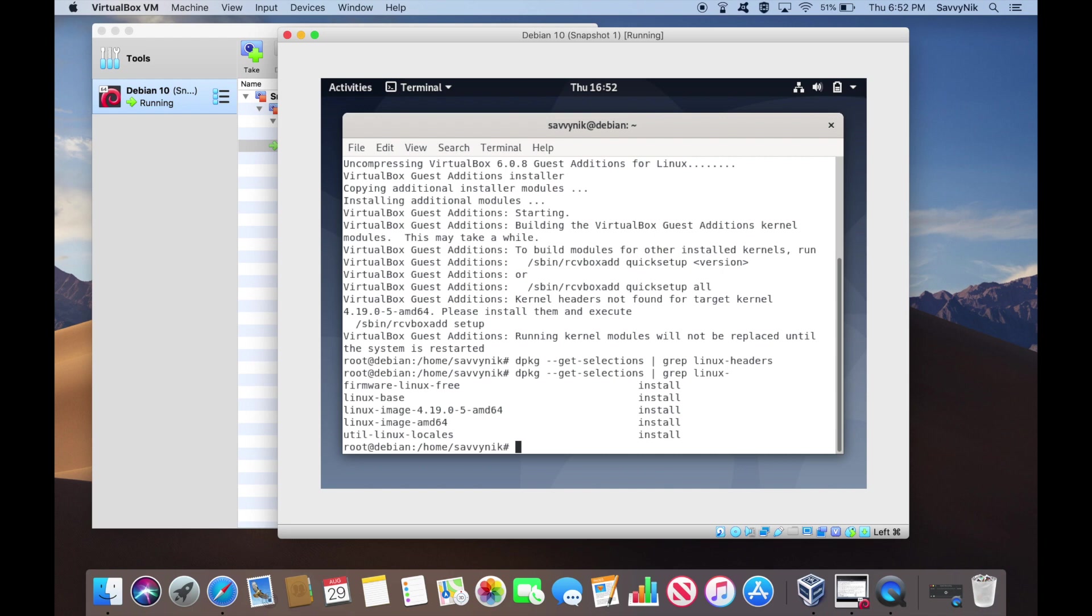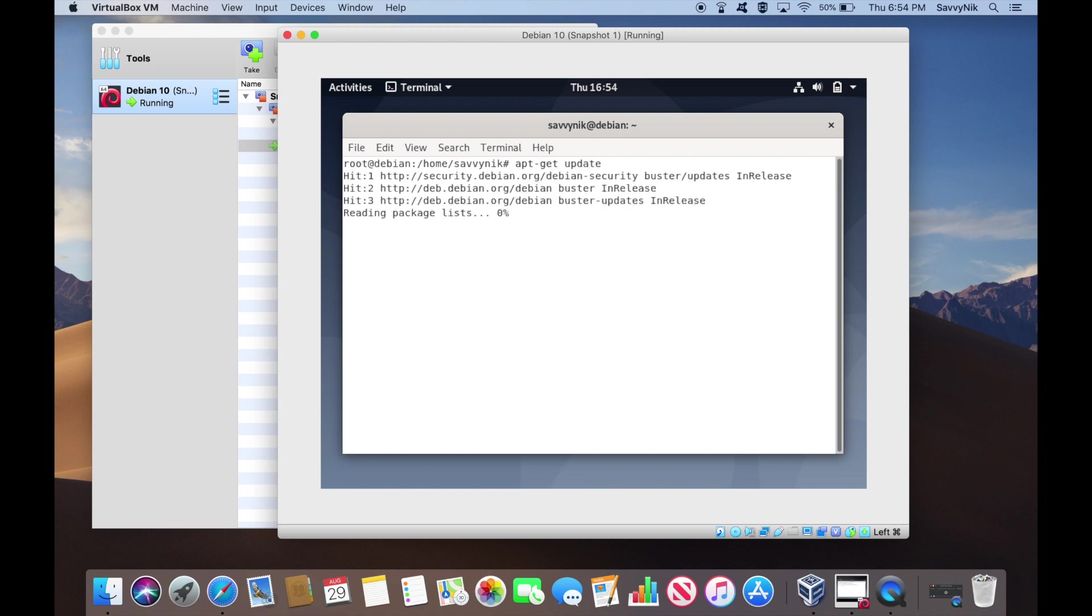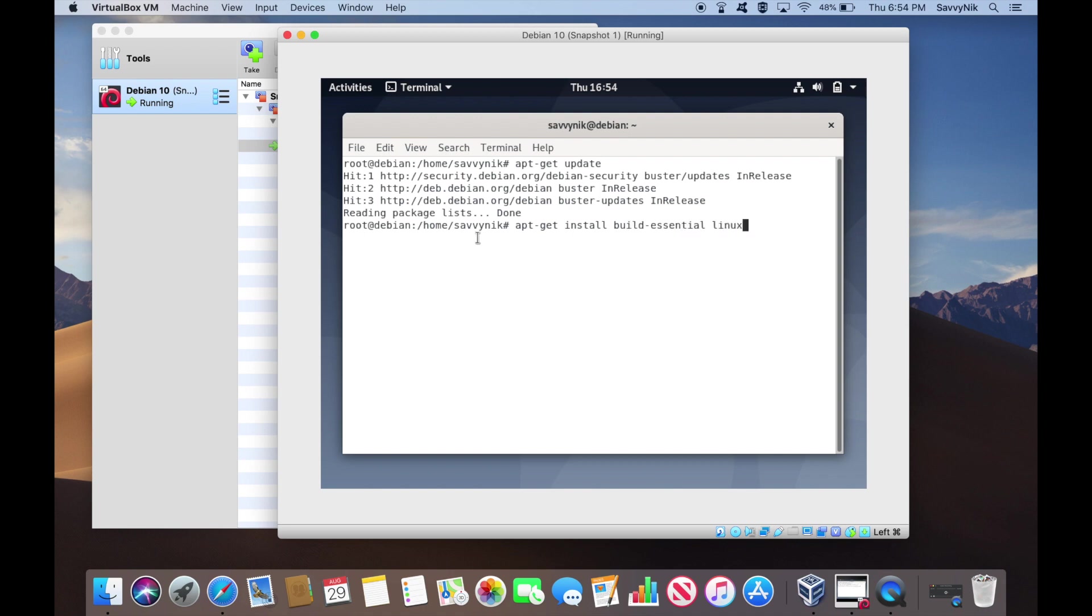What we'll want to do now is go ahead and make sure to install the headers. Let's go ahead and clear our terminal by simply typing in clear. And then we will try getting the headers. First, we want to make sure we're updated to the latest and greatest repos. After you've done that, go ahead and do apt-get install build-essential. And then we can do the Linux headers, and we want it for our current kernel.